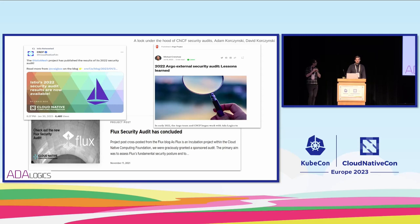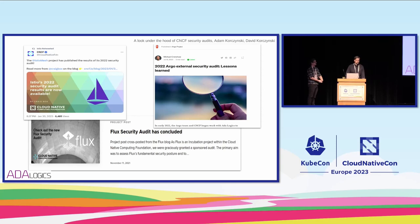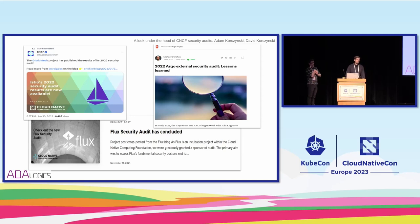You may have seen stuff like this on Twitter or the CNCF's own blog, or a CNCF project's blog as well. In this talk, we go through the work that goes into getting to this place where we announce the findings and we wrap up the security audits.